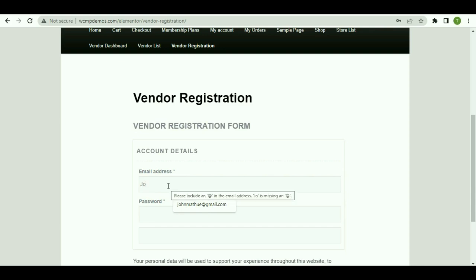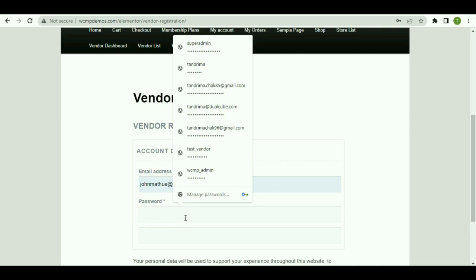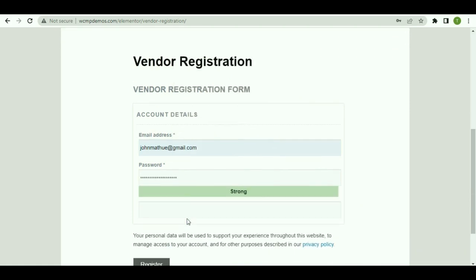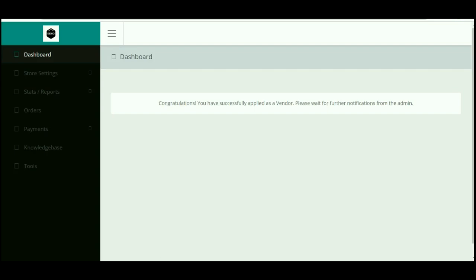Let's create a new vendor for your store. Enter the email address. Let me enter johnmatthew@theregime.com. Now add the password. Once done, click on the Login option. As you can see, we have been redirected to the personalized vendor dashboard.